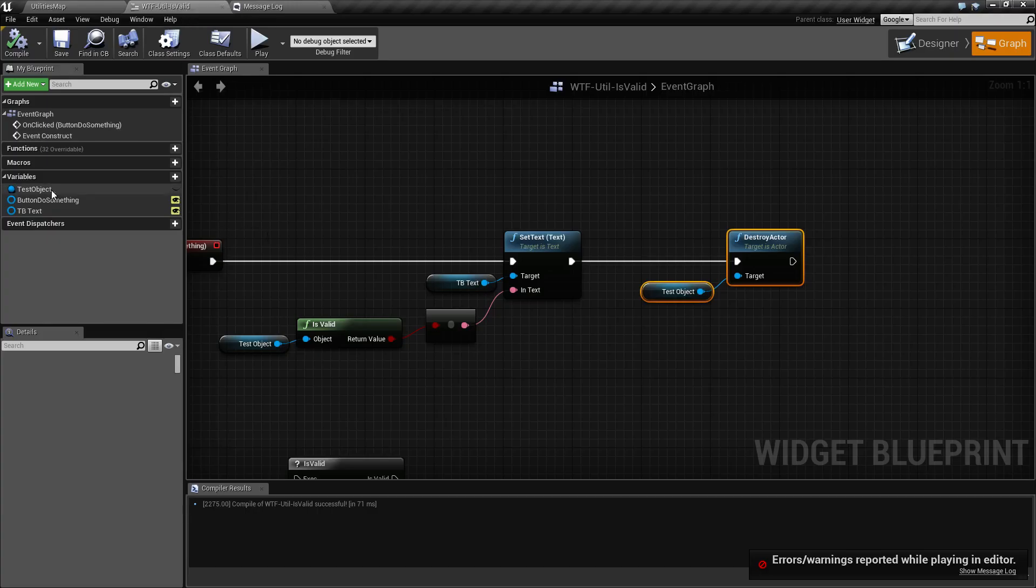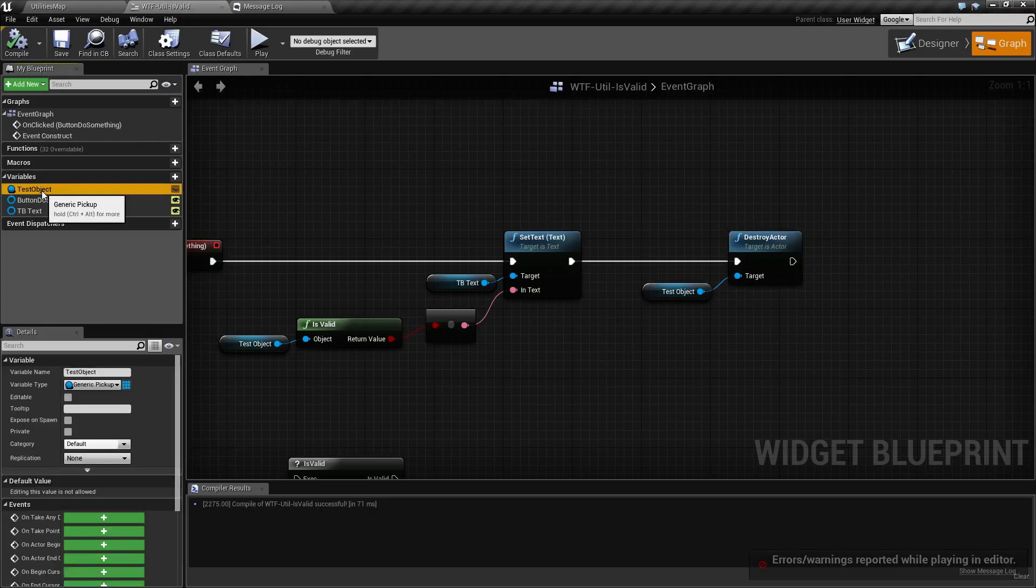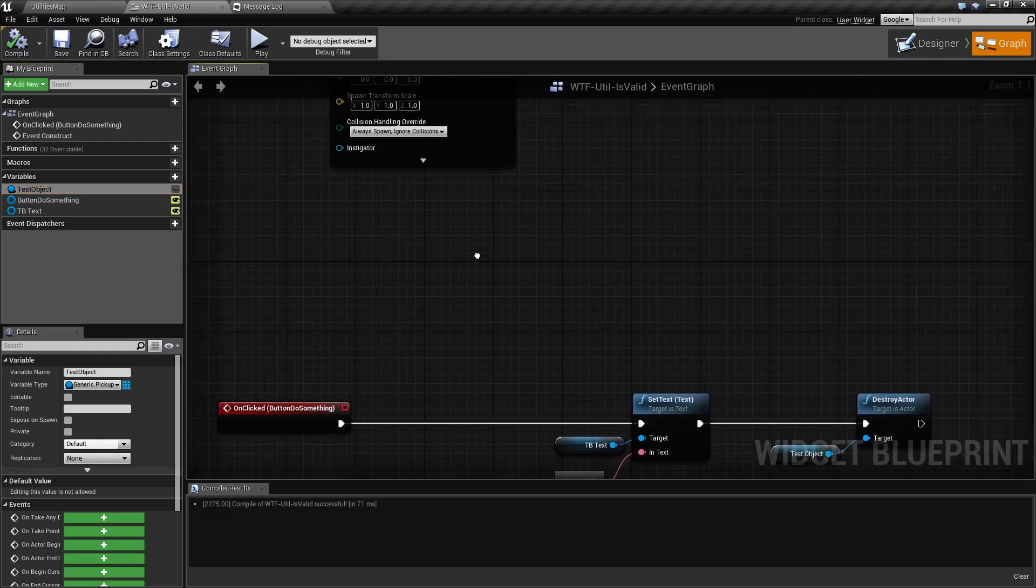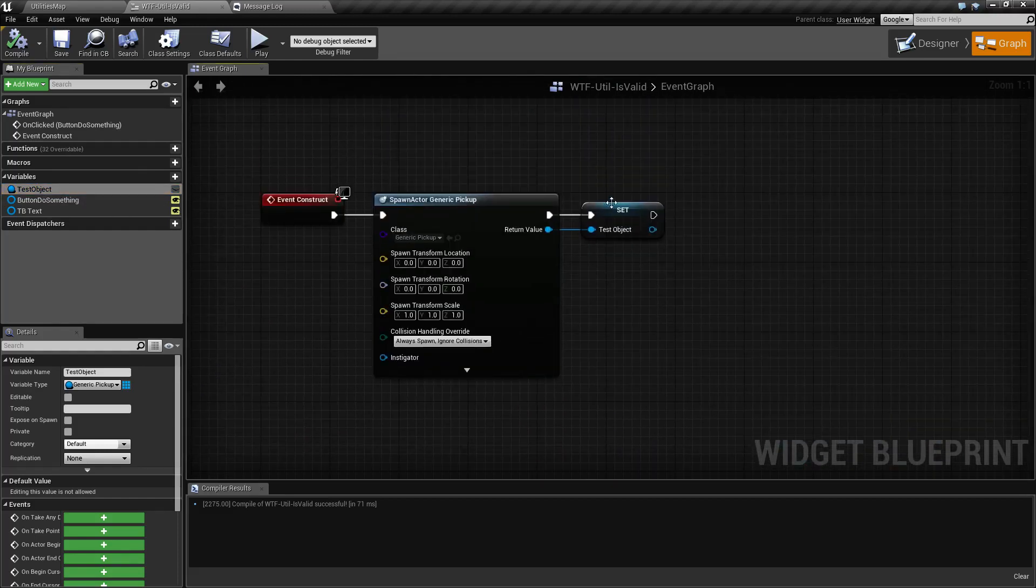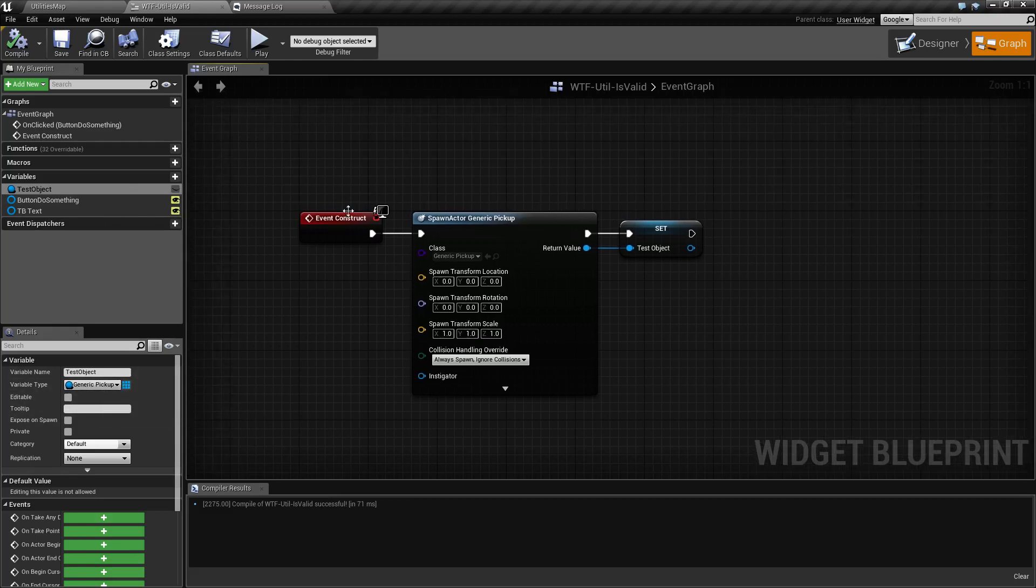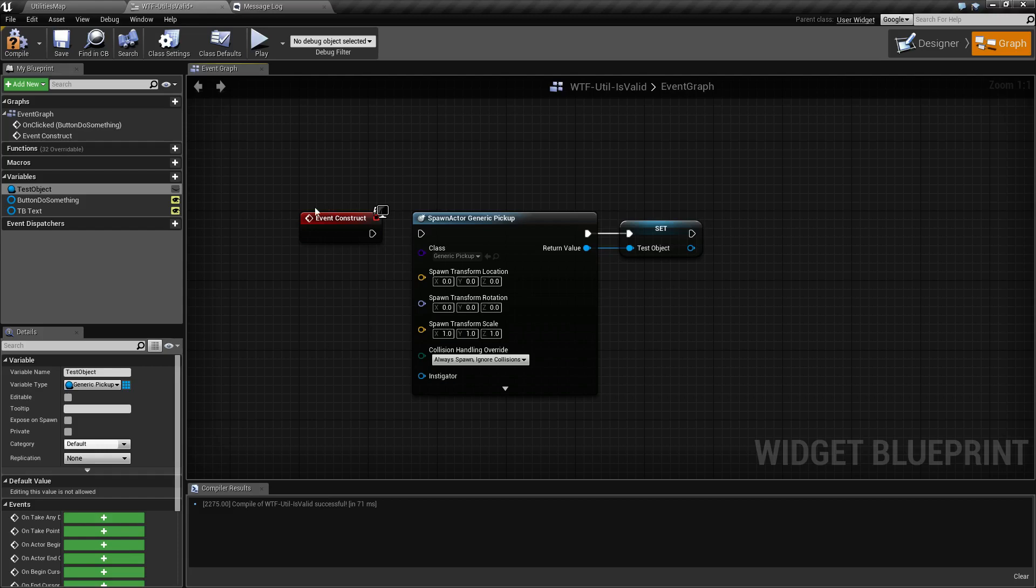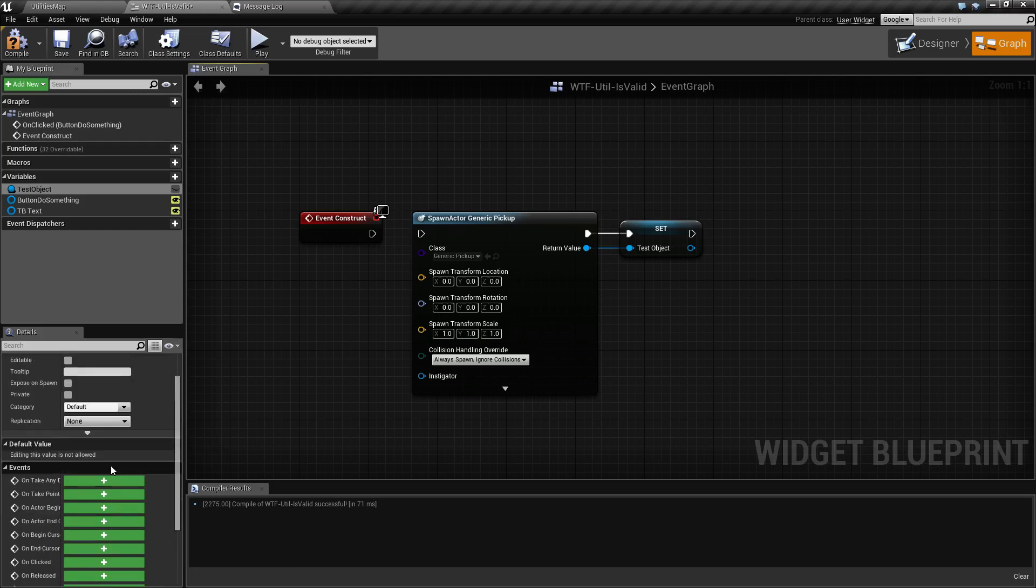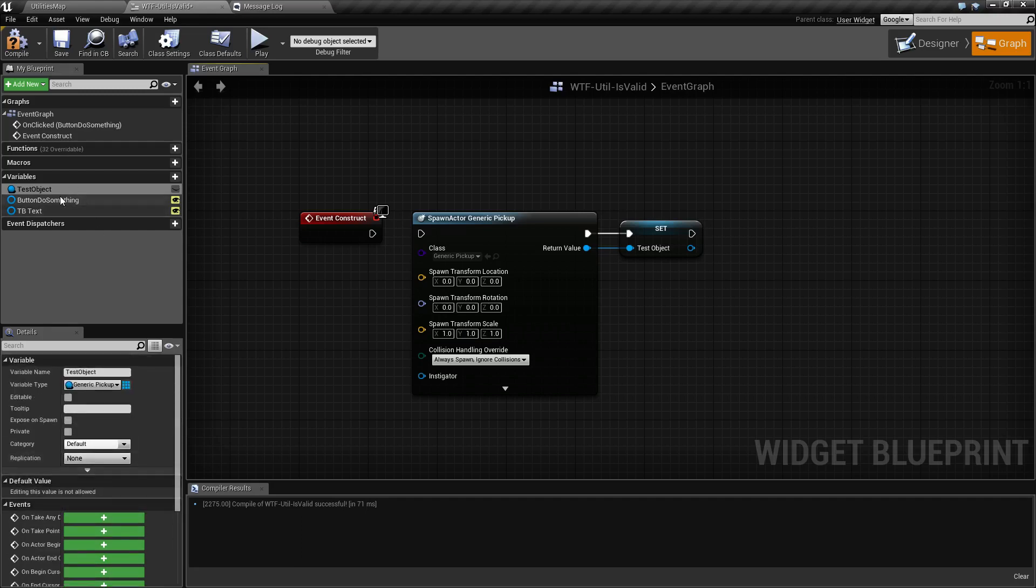Keep in mind, the variable isn't going to get removed when I remove the actor assigned to the variable. The variable just holds something. It holds a generic pickup. When this widget starts up, this is set to null. There is nothing assigned to it. I have no default value set to test object.